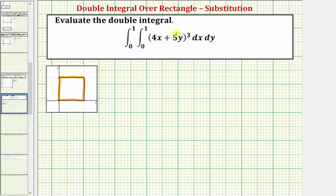Next, notice how the integrand function would be non-negative over this region, which means the double integral is equal to the volume below the surface and above the xy plane over this region.